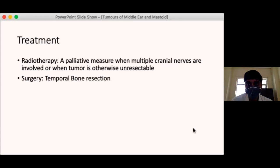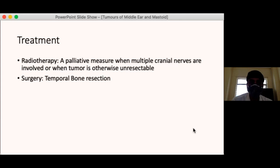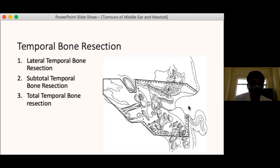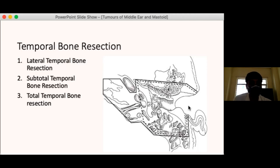There are two modalities of treatment for malignancy of the temporal bone. Radiotherapy is a palliative measure when multiple cranial nerves are involved or the tumour is unresectable. Surgery is the main treatment option. The surgical procedure of removing the tumour en bloc with the involved temporal bone is temporal bone resection, classified into three types: lateral temporal bone resection, subtotal temporal bone resection, and total temporal bone resection.